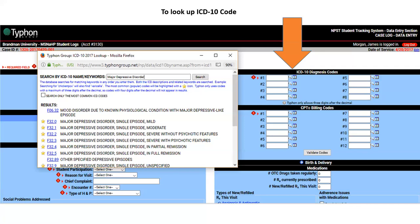For CPT billing codes — you'll learn those specific to the unit you're working on. It's important you have this conversation with your preceptor. If you're working in an outpatient clinic versus inpatient, intensive outpatient, partial hospitalization, or wherever you're working, talk to them about the types of codes they're using. Under medications — psychiatric — click the class of medication you're prescribing. Under clinical notes, here is where you'll type or copy and paste your text for your clinical notes — this is where you'll put your SOAP notes. Once done, click save data.